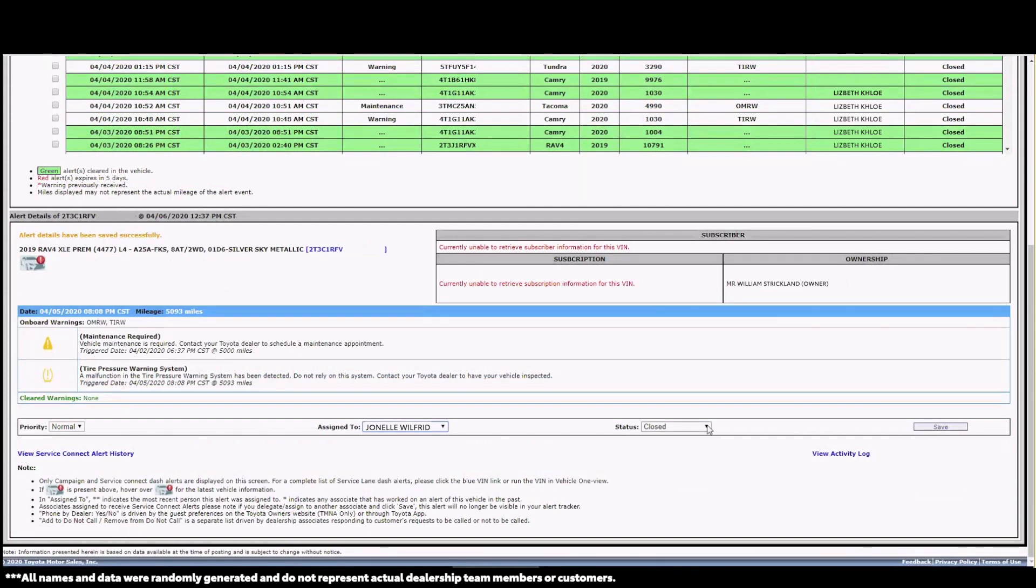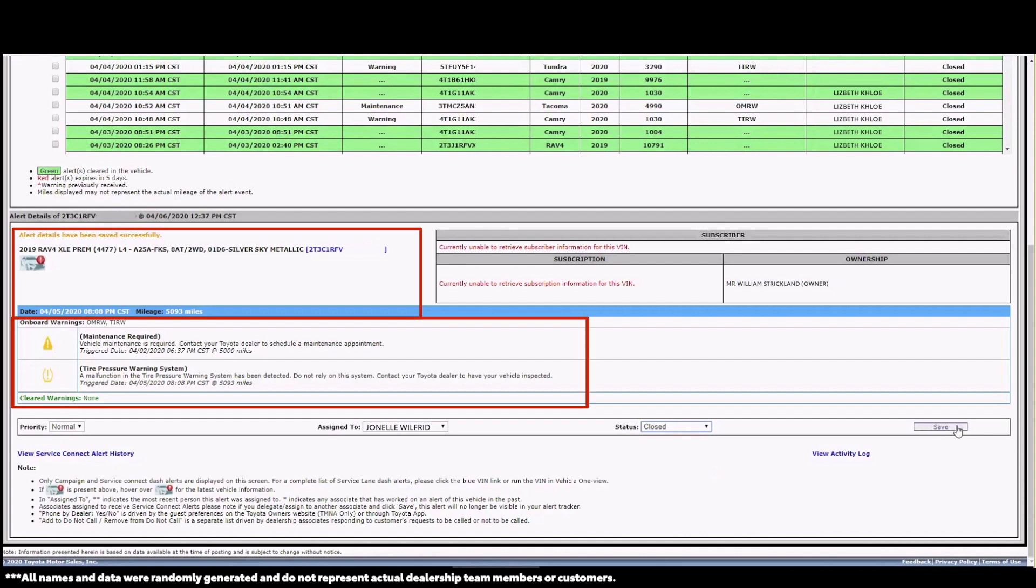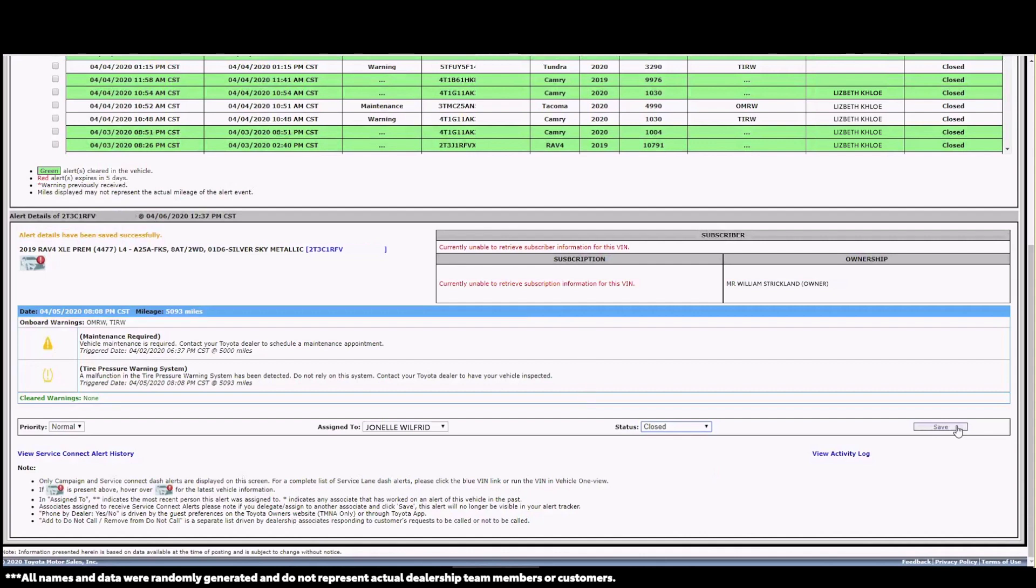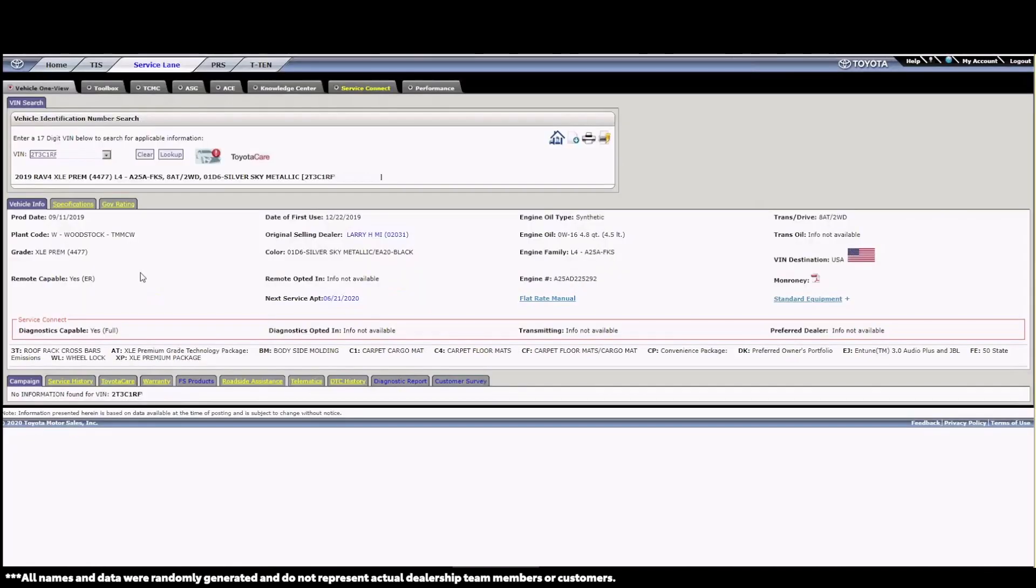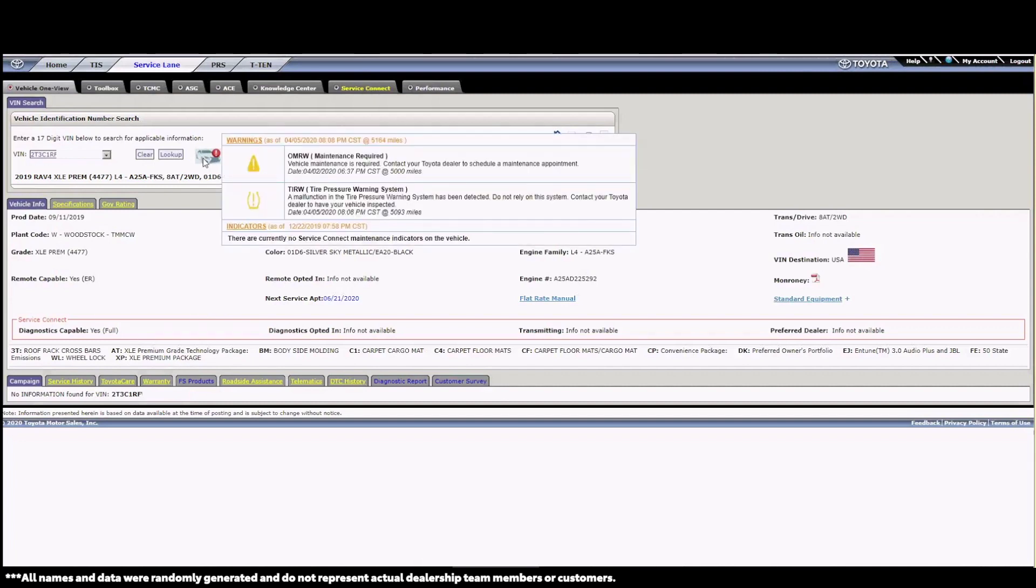From here, the assigned person can document their action and save the alert. This lower area provides more specific details on the vehicle and the alert, along with providing a link to the TIS Vehicle One View tab, so I can research more about the vehicle, like service history. There may also be a stop sign icon if the vehicle has an open recall. If I want to find out more about the vehicle, I can follow the blue link to the Vehicle One View. Vehicle One View is also helpful to us, as it shows if the vehicle has an open service connect alert.